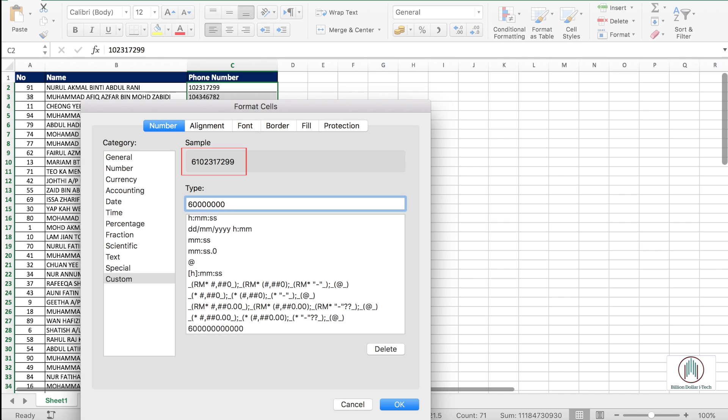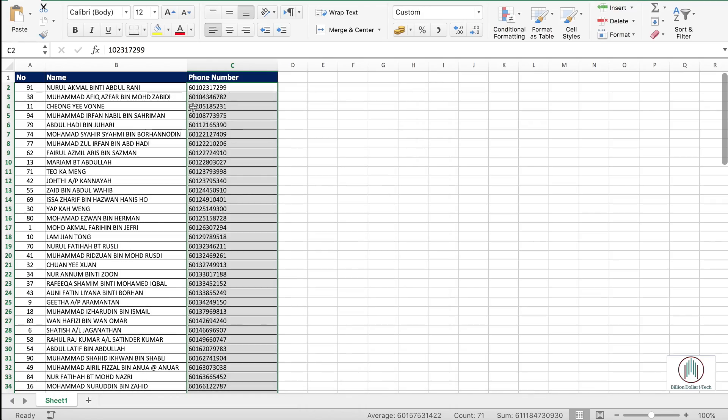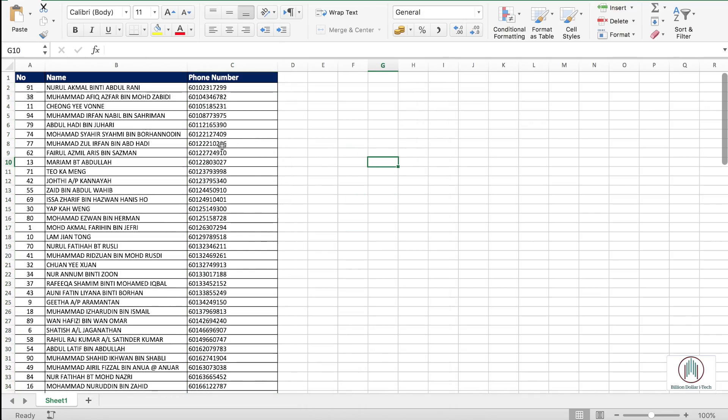So same like the previous ones we will keep an eye on sample. Sample will tell us when the time to stop zero. We press ok. Then now we have got to correct all the numbers.